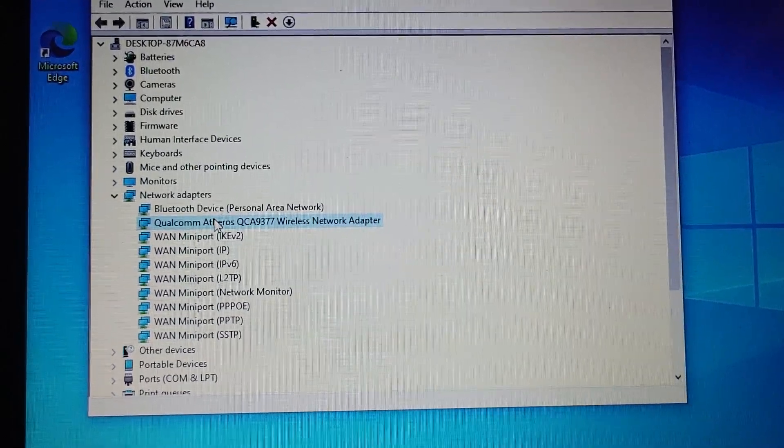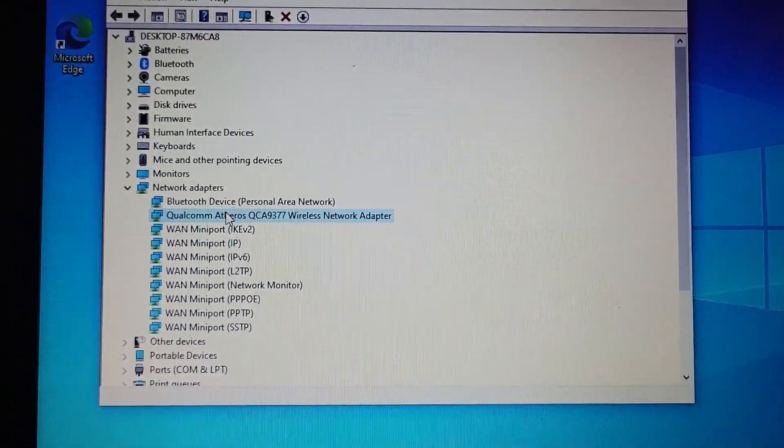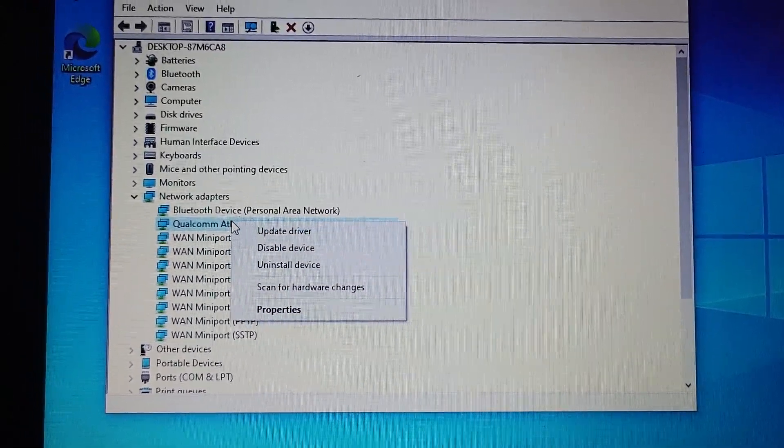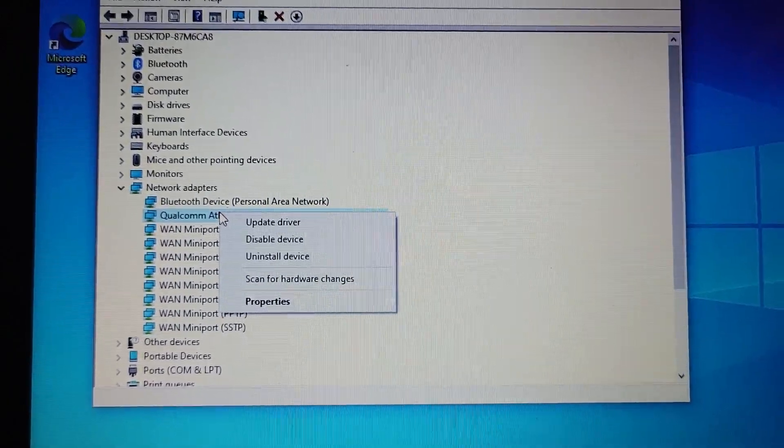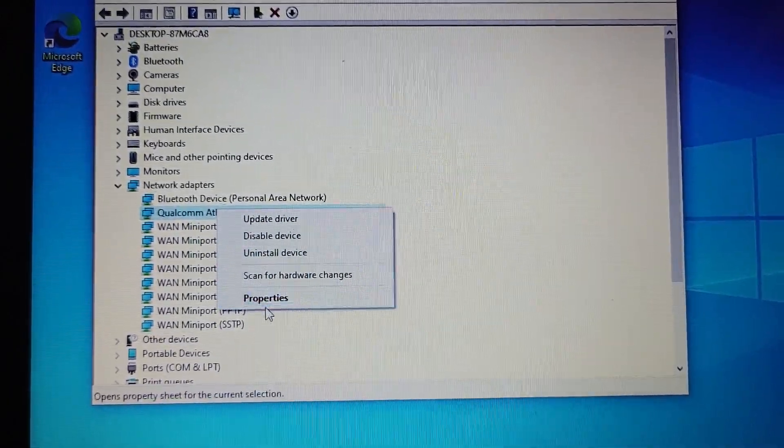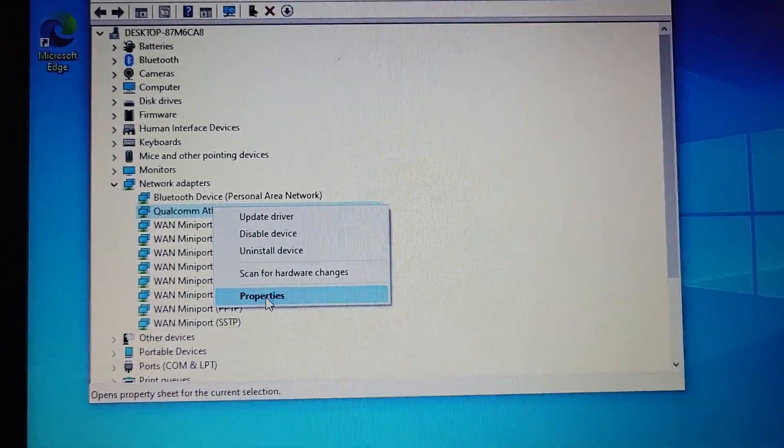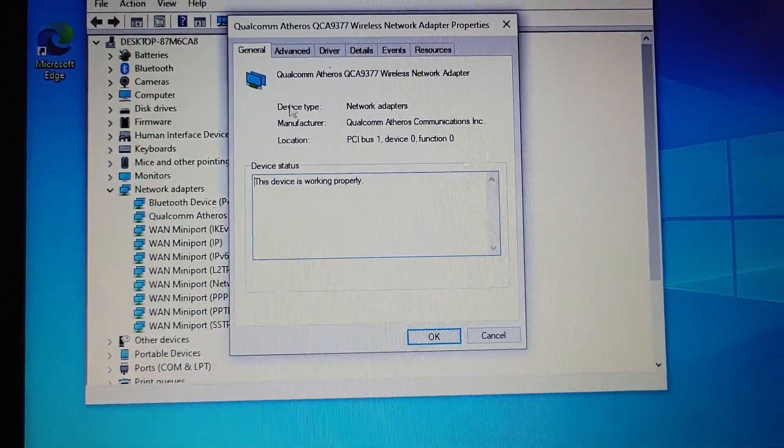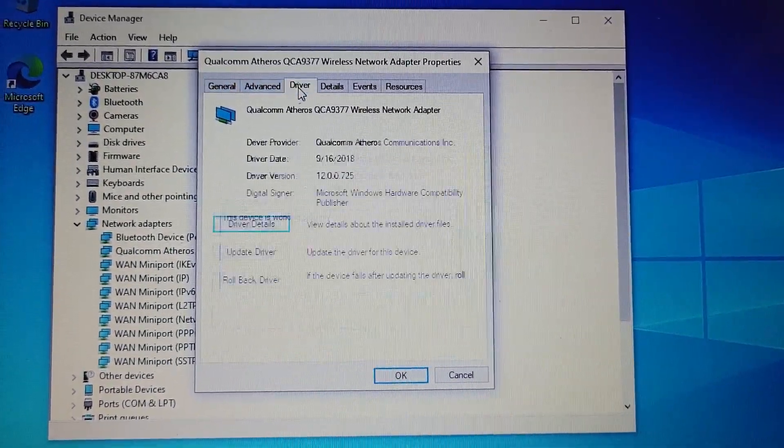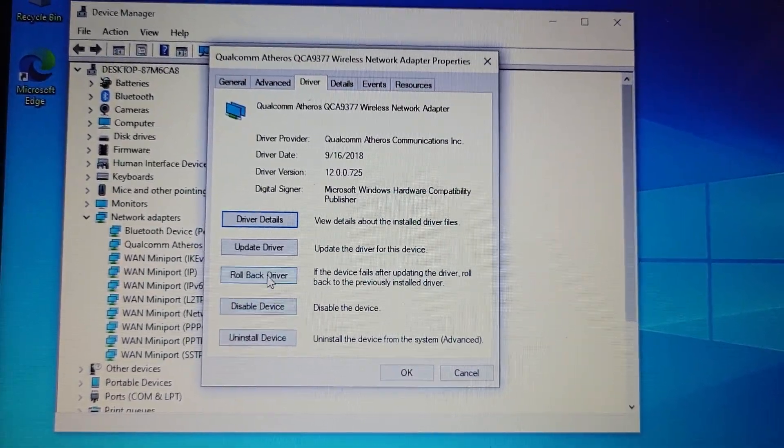It might look different than this, but it's not gonna say ethernet, it's gonna say wireless adapter in some way. Hopefully it's obvious, but if I right click on it and hit properties and then go under driver, I can roll back driver.